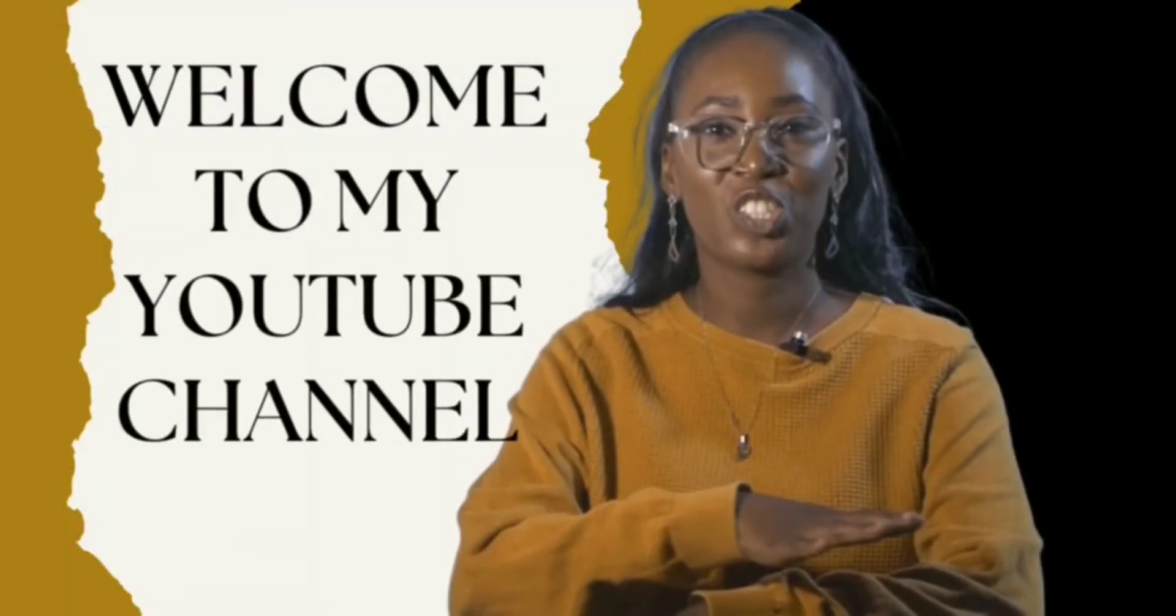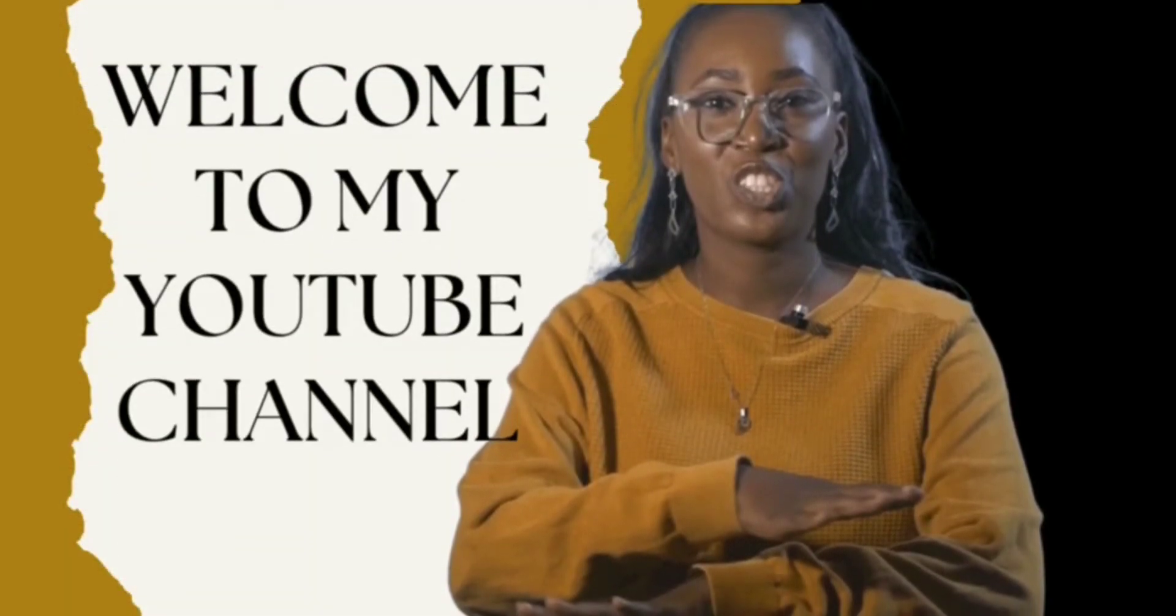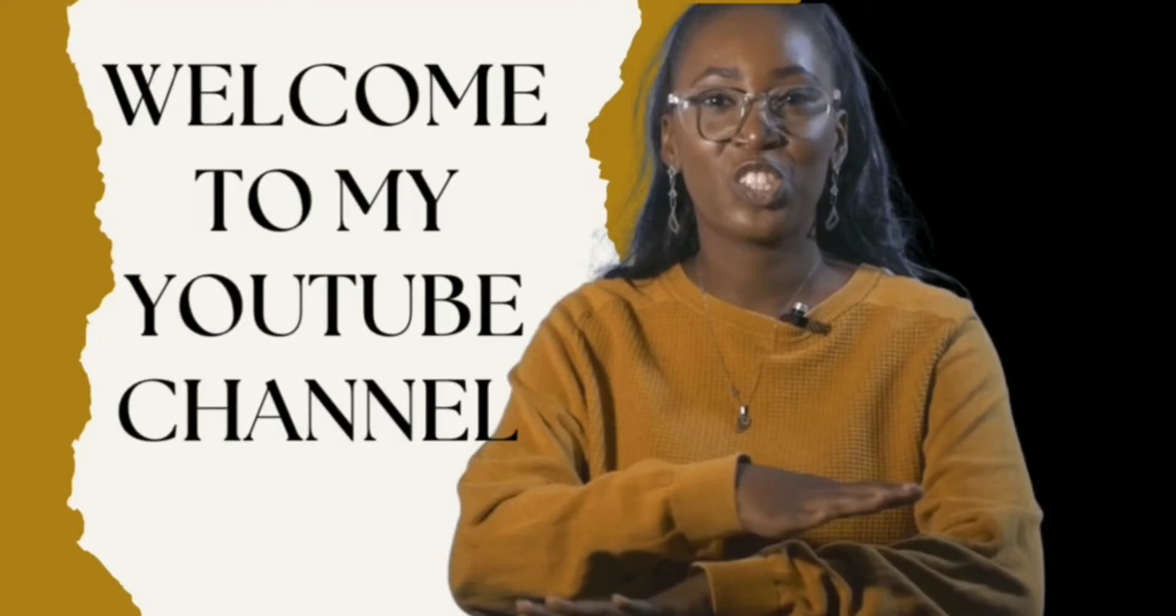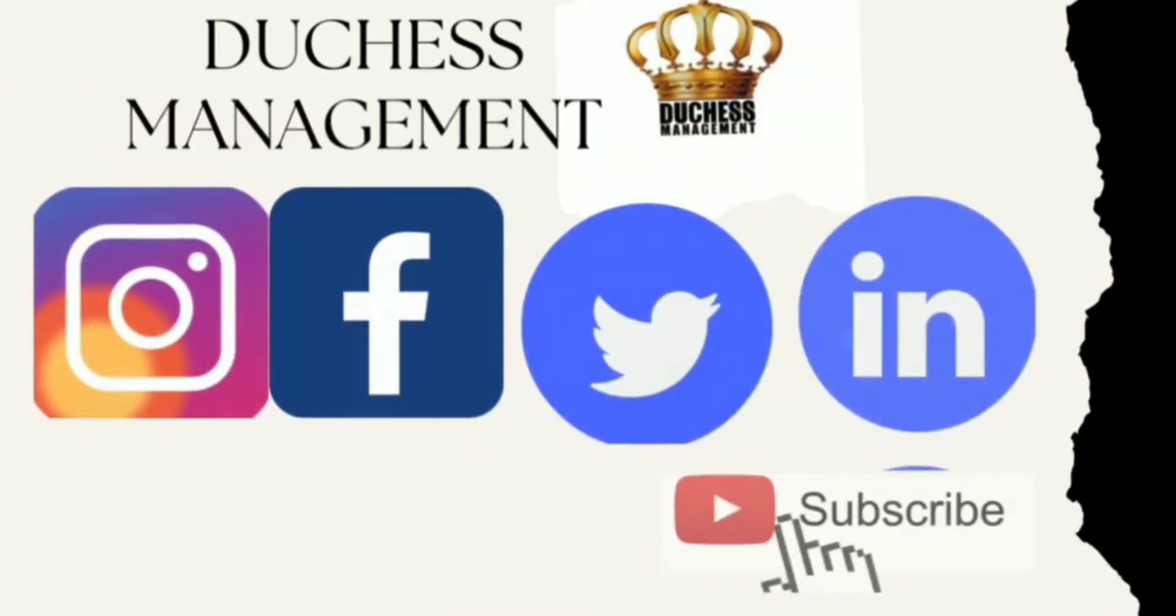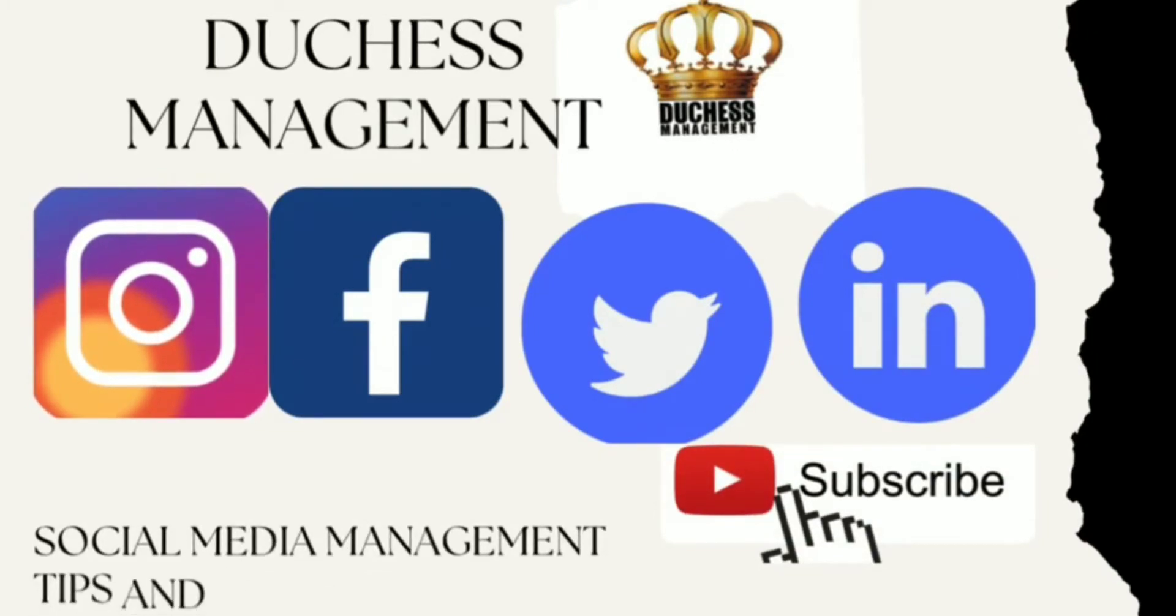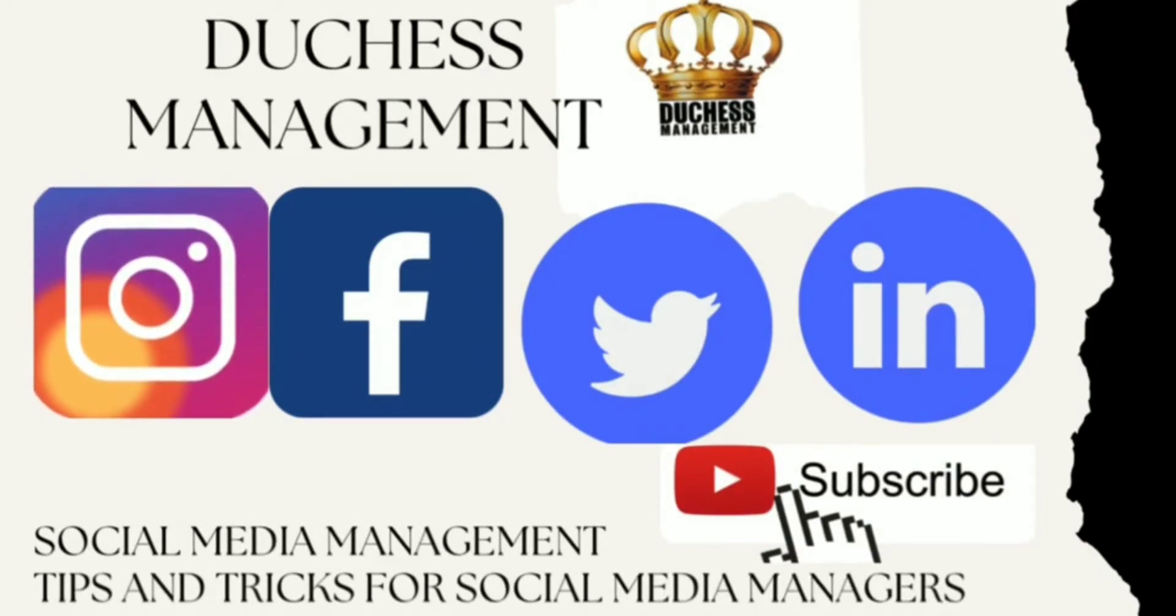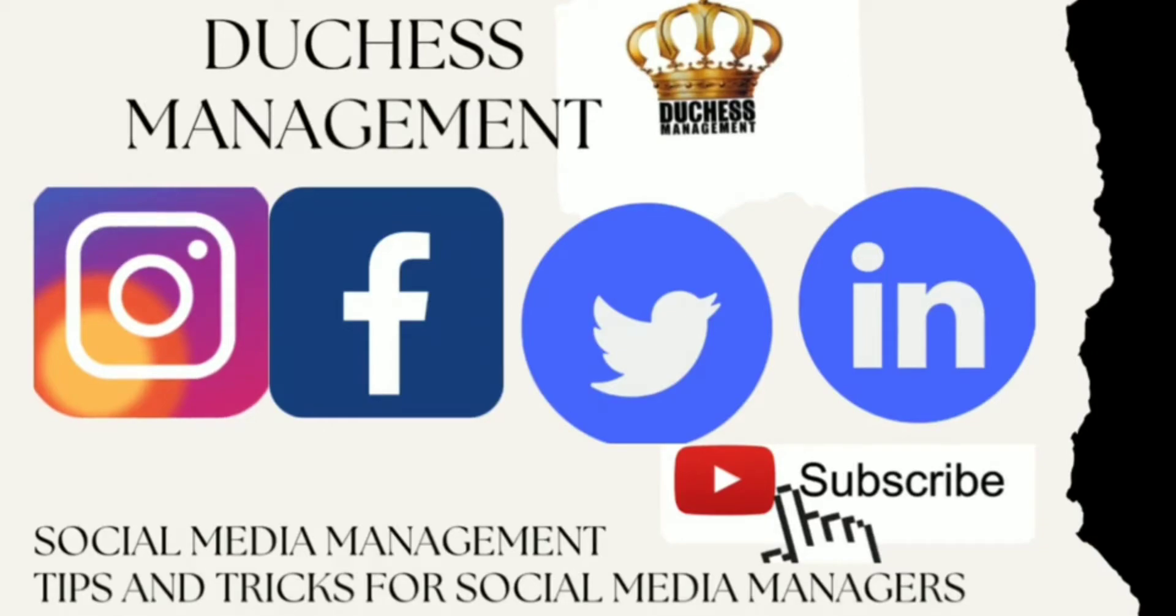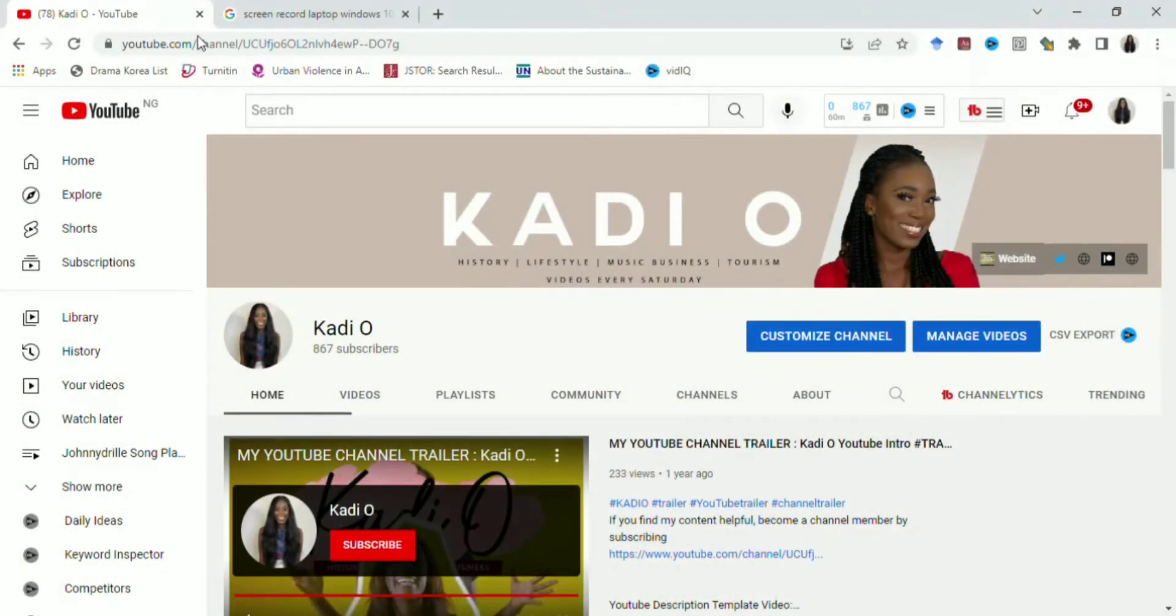Hi guys, welcome to Duchess Management. In this channel we'll be sharing videos on social media management tips and tricks for social media managers. YouTube videos are uploaded every Wednesday, so please subscribe.